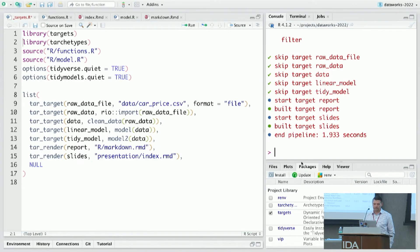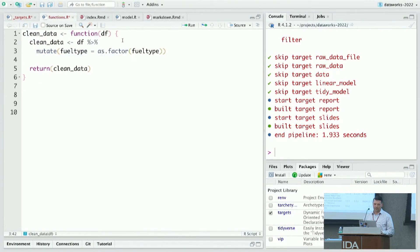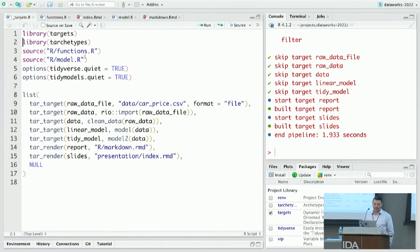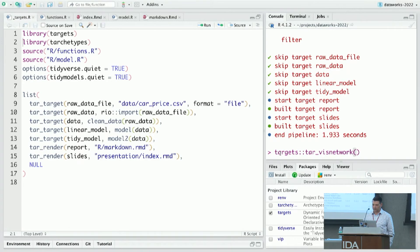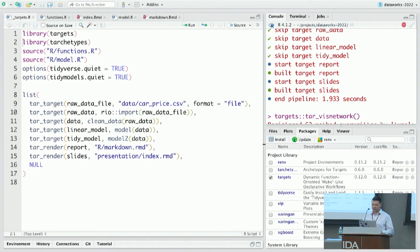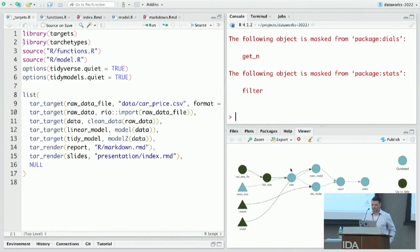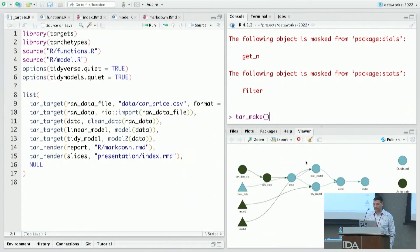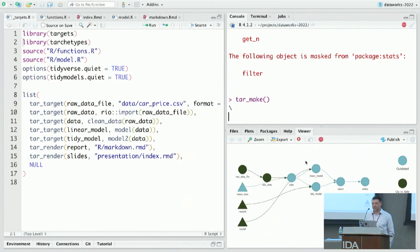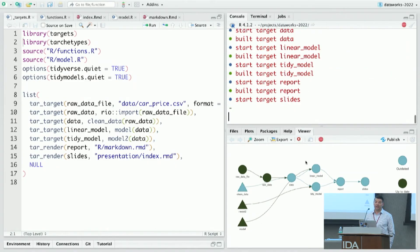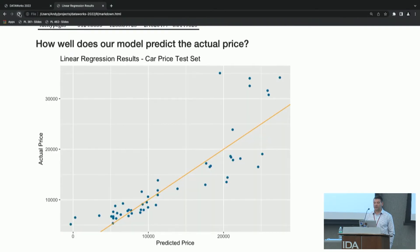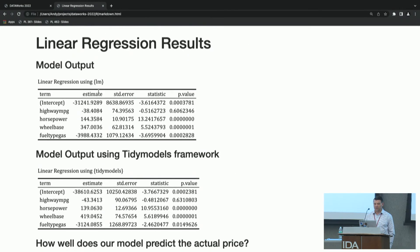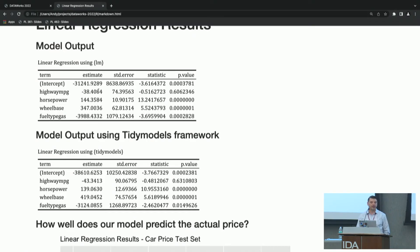If we change something in, let's say, the cleaning function. So instead of dividing by a thousand, we'll just keep it in dollars instead. I just want to show you this one more time so you can see. Look at this visual network again. And we can see now, because the cleaning data script is out of date, it threw off the data, which threw off the linear model, the tidy model, the report, and the output as well. So now we can rerun target make, and it should put everything else back up together. So again, it's rendered everything in the background. I don't have to worry about redoing the report. If I go back to my HTML file, you'll see it was slightly changed. Well, quite a bit changed, because we moved from thousands of dollars to single dollars, right, for here.